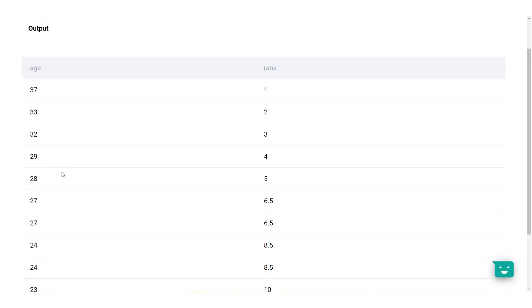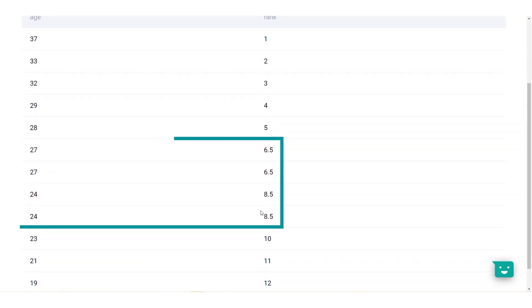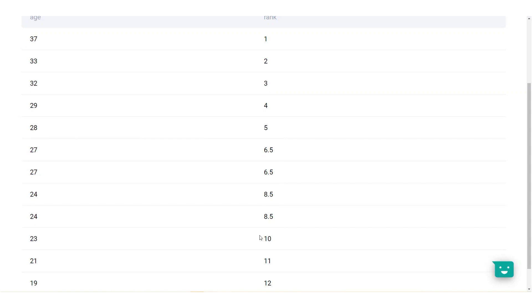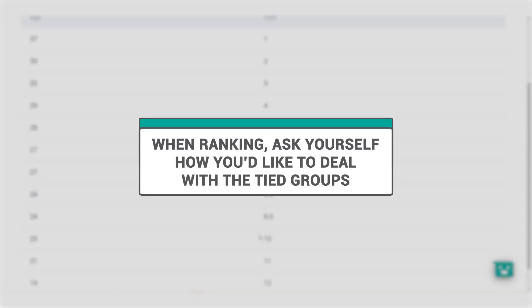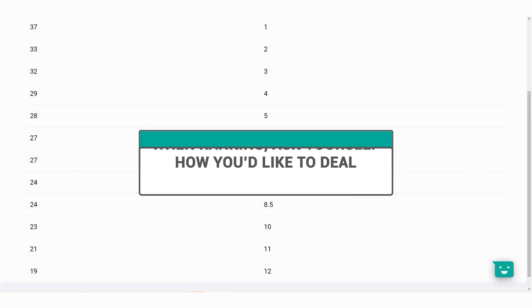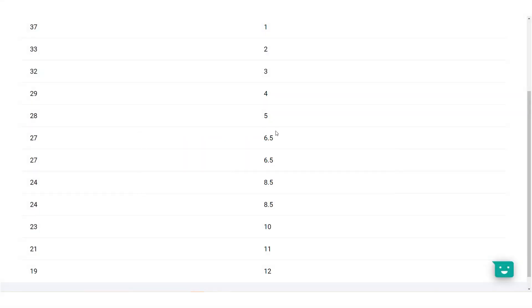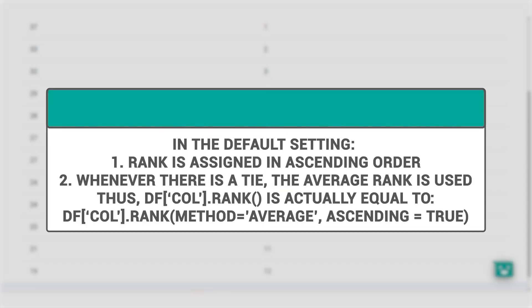Notice here that we have some ties, and this is a common scenario when it comes to ranking. Ranking can be done in different ways depending on how you want to handle the ties. Typically, we give the same ranks to tied groups, and this is what the default option does.